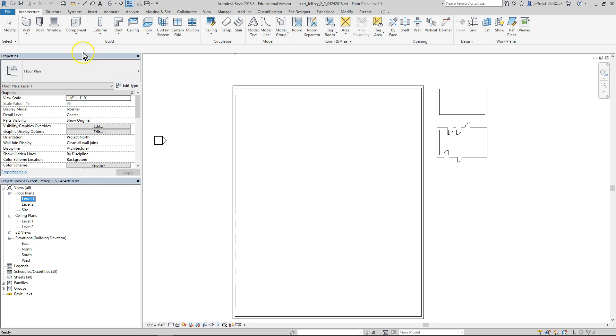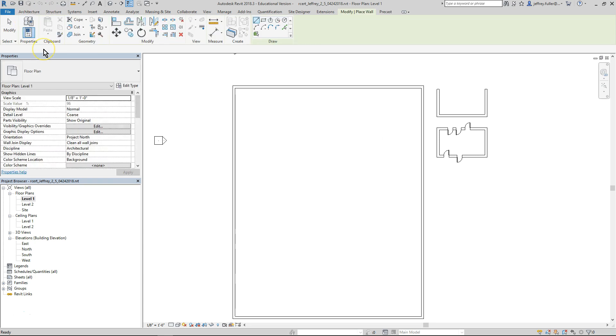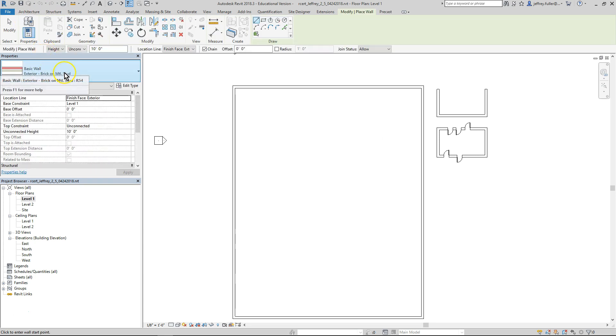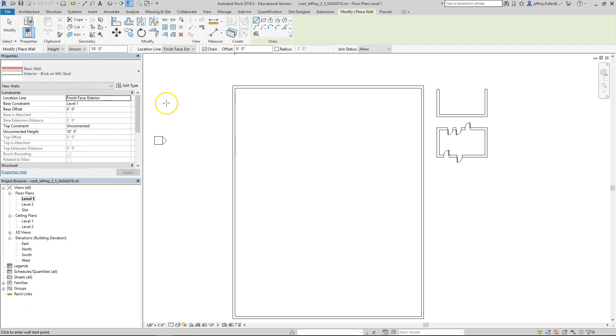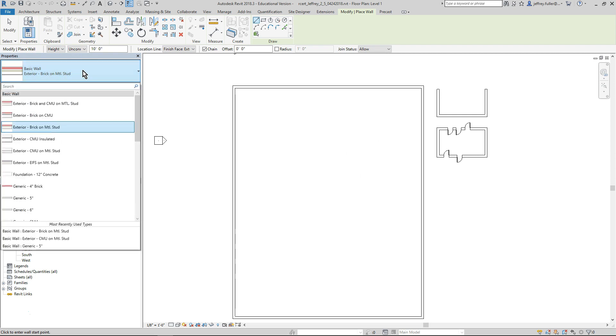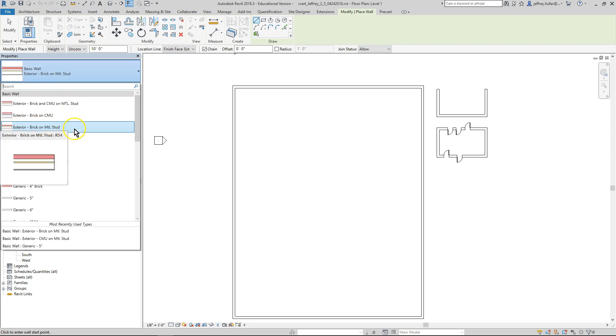Click on the architecture tab and choose the wall tool inside of the building panel. In the type selector you will have the most recent wall that you used. If it is not the basic wall exterior brick on CMU, click to open the type selector drop down menu and select that wall from the list.